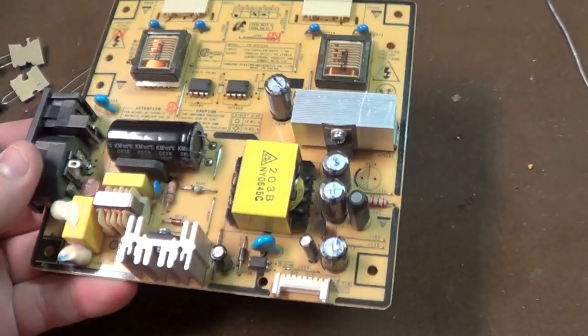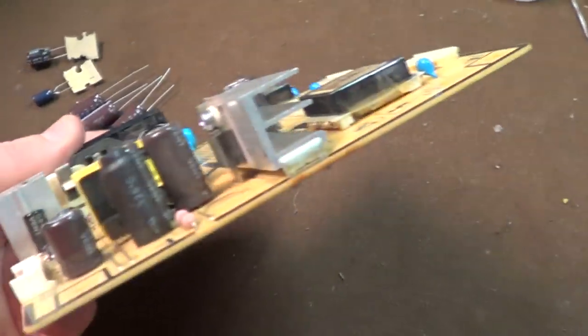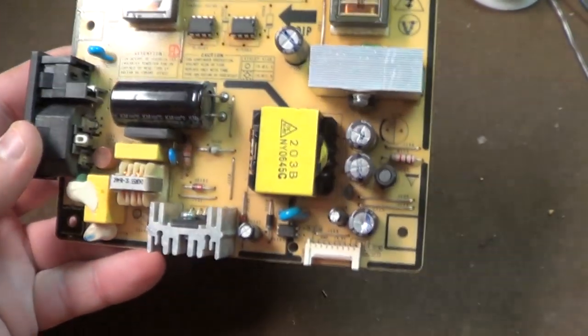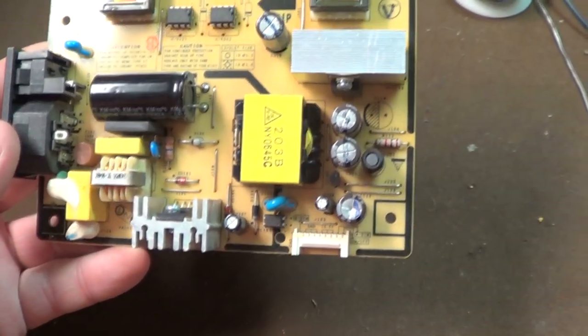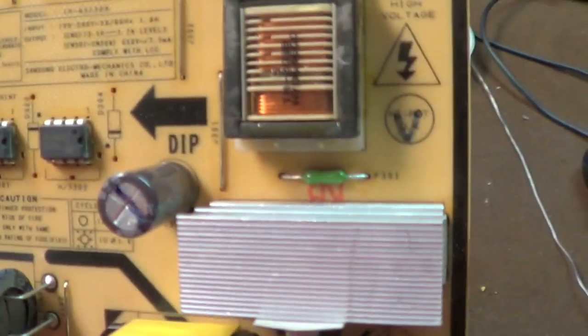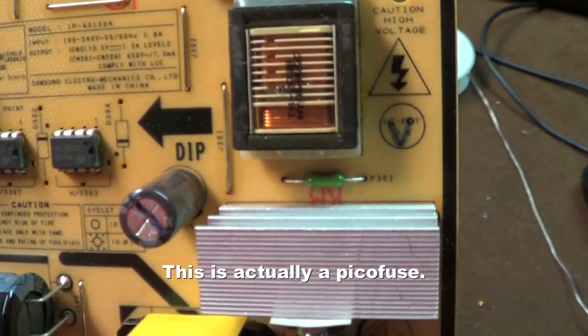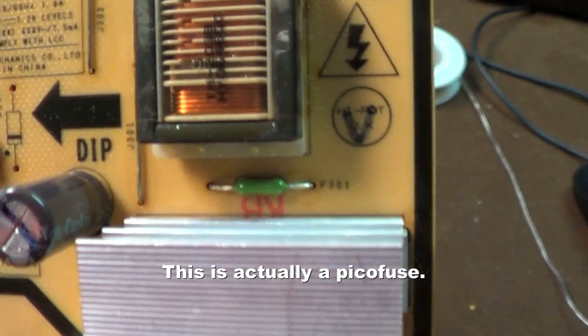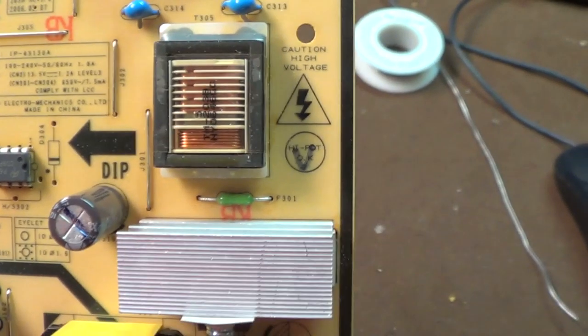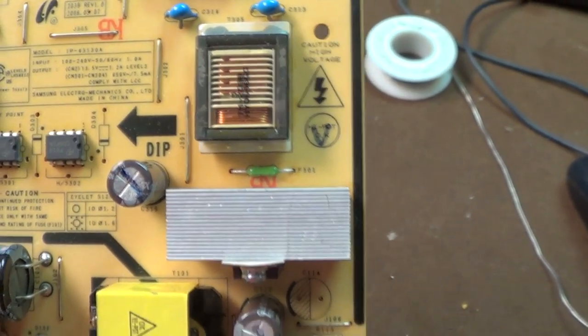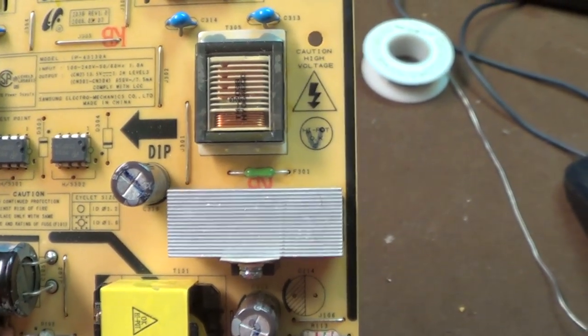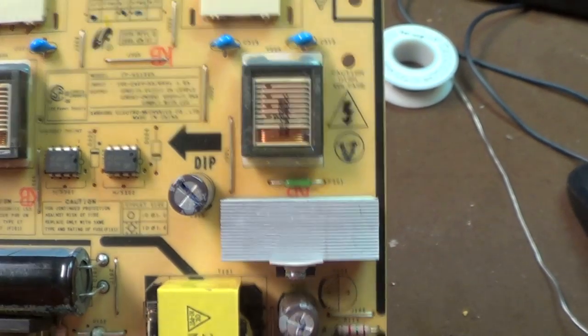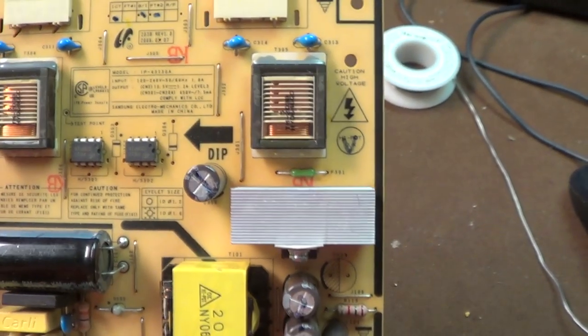When I subsequently removed the power supply board, I discovered copious quantities of bad capacitors. Since that time, someone told me that I should also check the fusistor or fusible resistor at position F301 to make sure it was not open. Although I've never had one fail before, in this case it did fail.